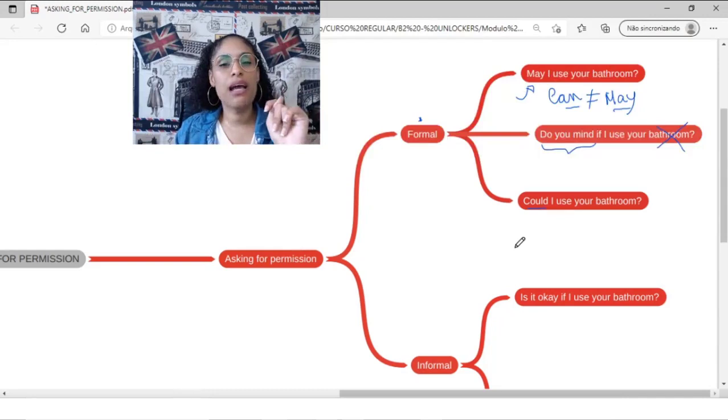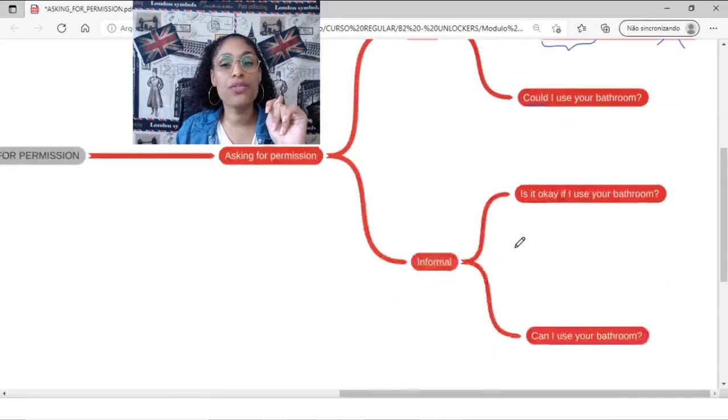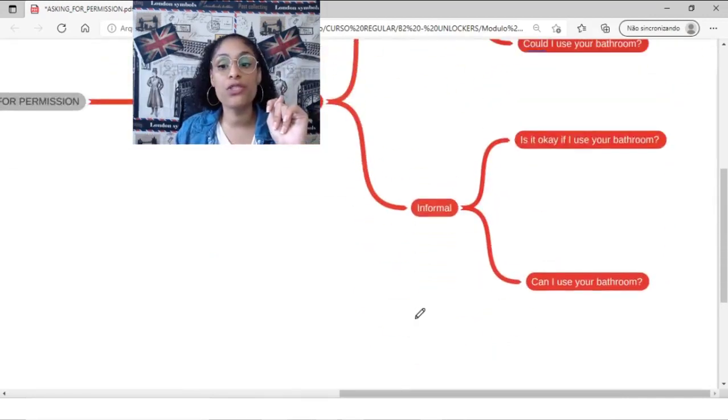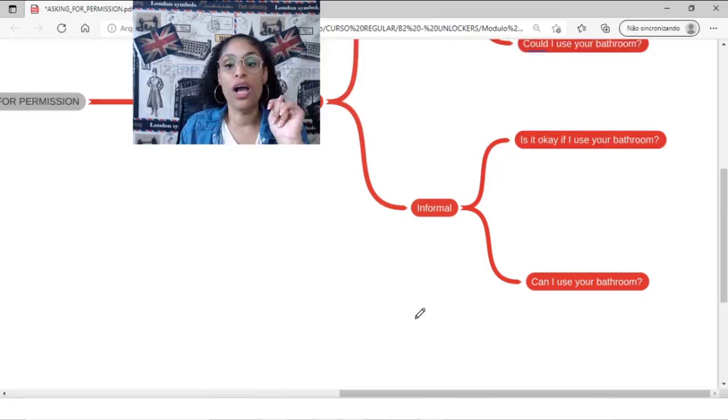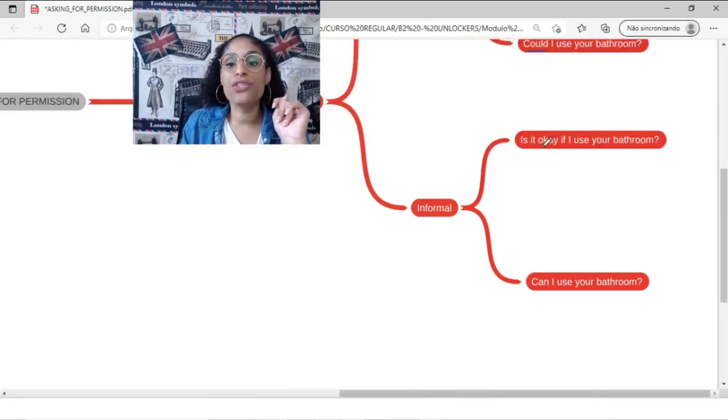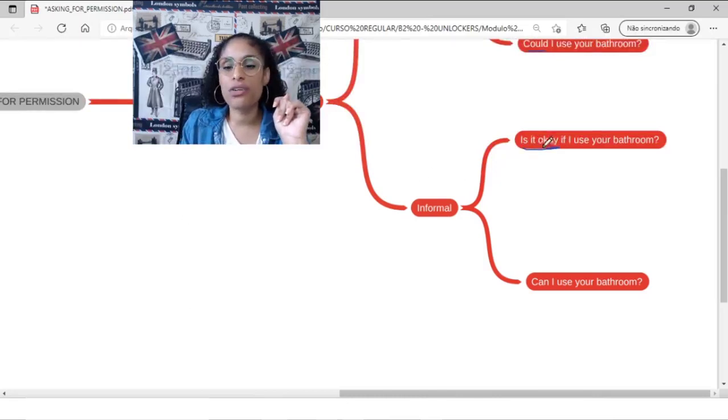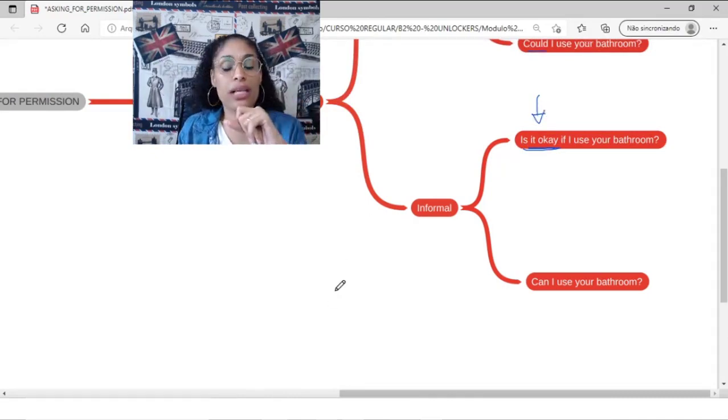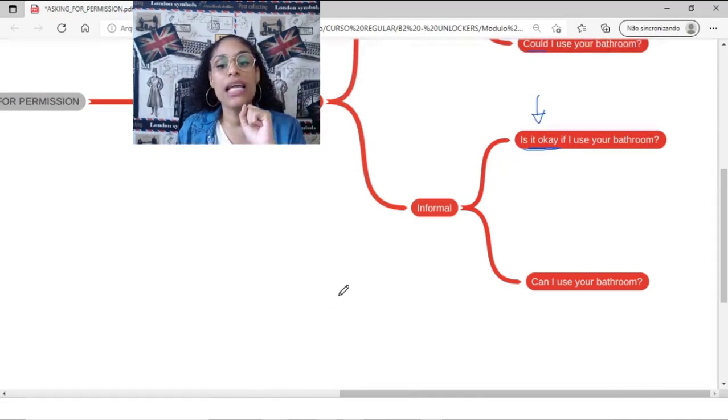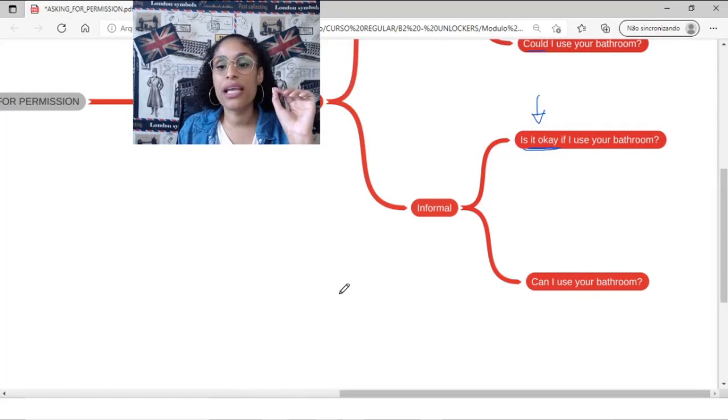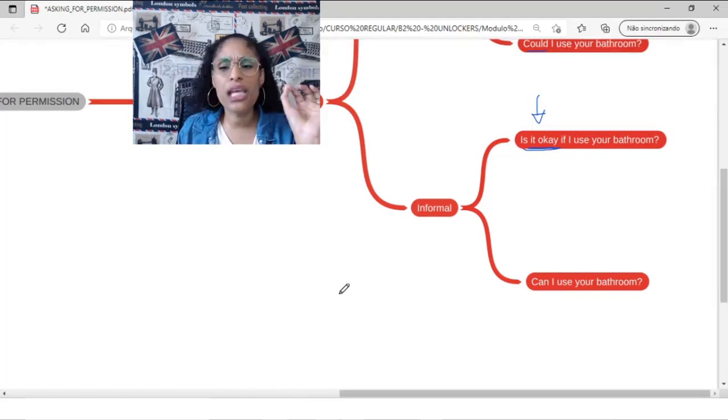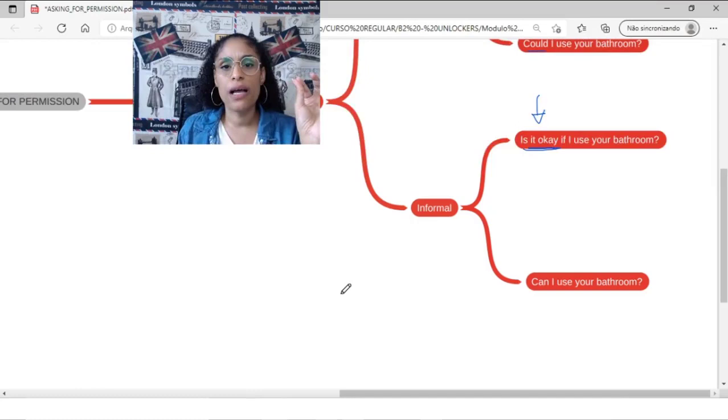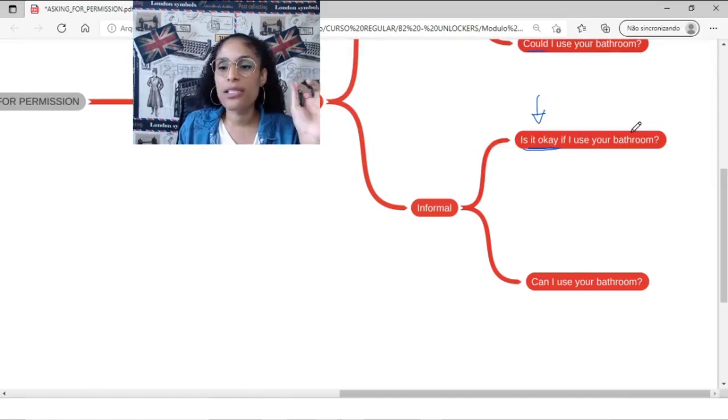Let's check it out. How can I do that in informal situations? For example, I can use it's okay. It's very interesting when it comes to talk about informalities. So I can say, is that okay if I use your bathroom? Is that okay if I use your bathroom?